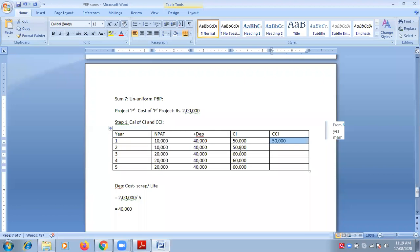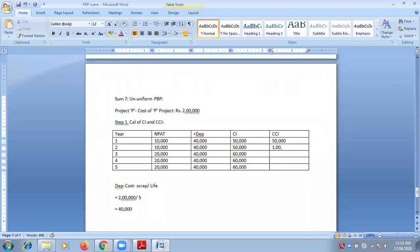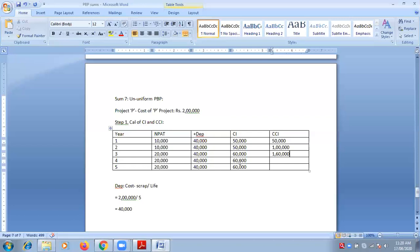This 50 has to be added to the second 50 of CI, giving 1 lakh. This 1 lakh has to be added to the third year's figure of CI, which is 60, giving 1 lakh 60. This 1 lakh 60 has to be added to the fourth year's figure of CI, giving 2 lakh 20. This 2 lakh 20 has to be added to the last CI figure, giving 2 lakh 80,000 as the final cumulative amount.